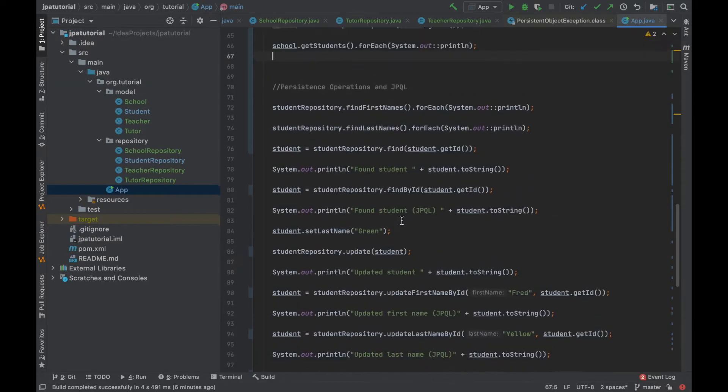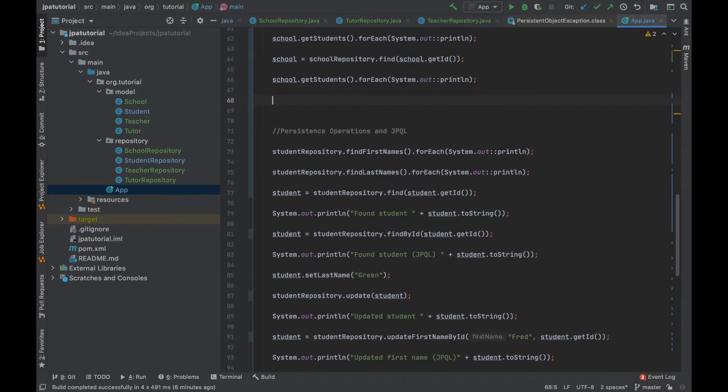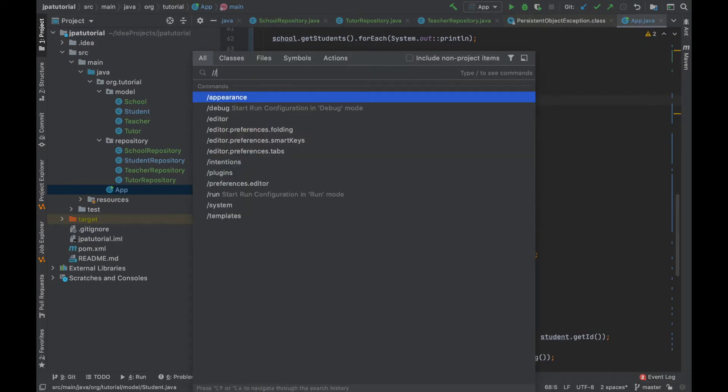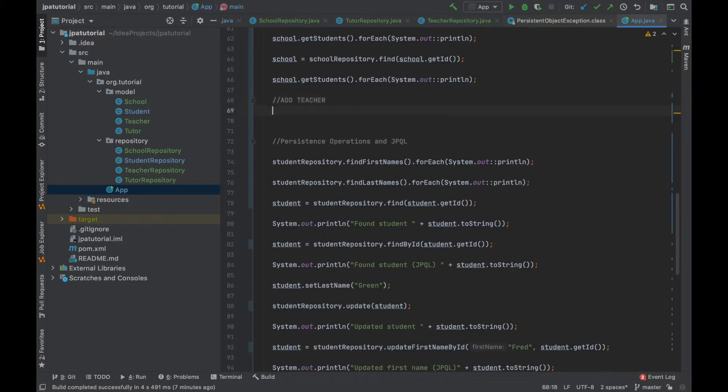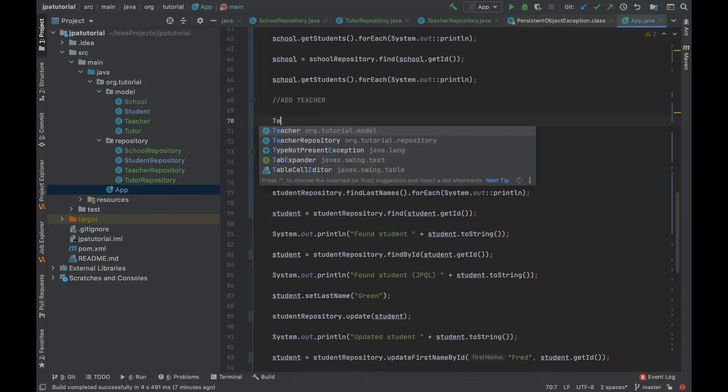Let's go inside the app class in order to try the new many-to-many relationship creating a new instances of teacher assigning two new students.